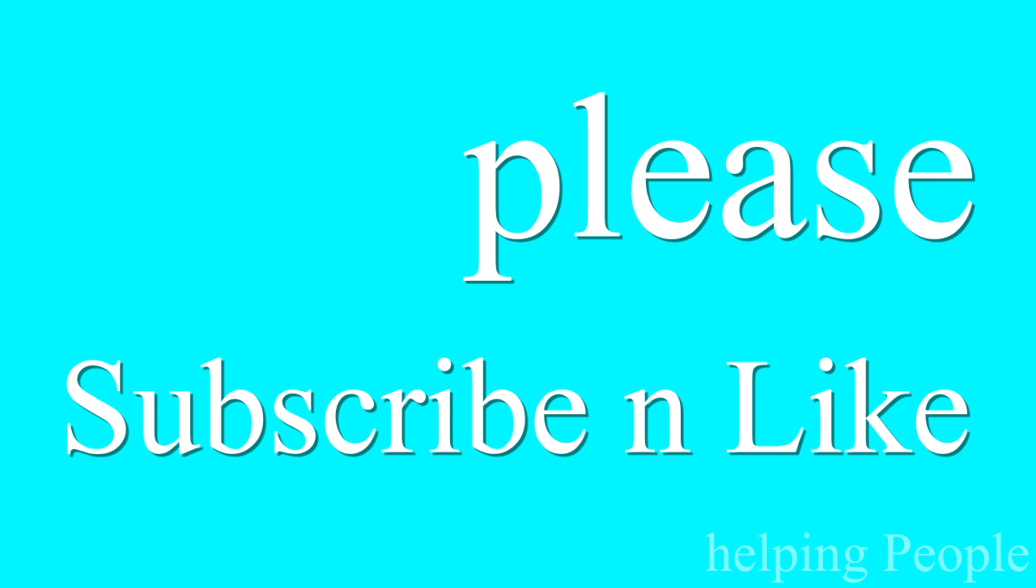If there is any question about it, ask me in the comment. Please subscribe and like.